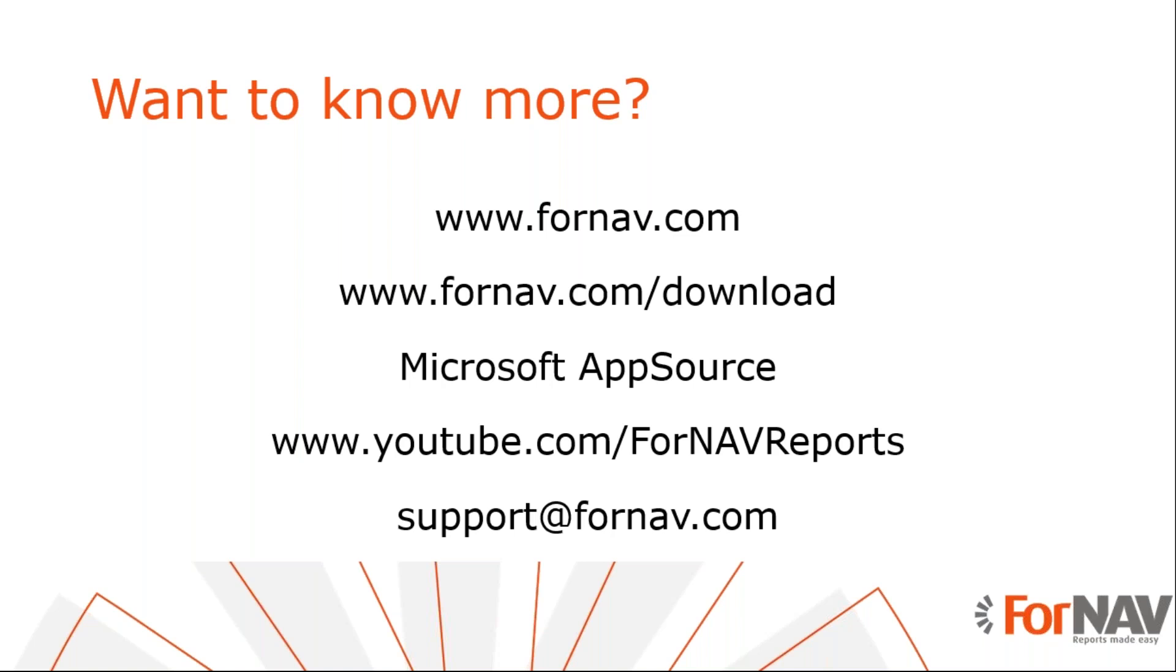So if you want to know more, please visit our website fornav.com. If you want to download what René was using today, if you go to our website fornav.com/download, you can download the designer. And if you go to AppSource, you can download the bits that you need for Business Central. If you want to see more of this stuff, you can go to our YouTube channel where you can watch previous coffee breaks and webinars that we do regularly. And if you have any questions, don't hesitate to send us an email. The email address is support@fornav.com.